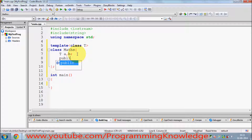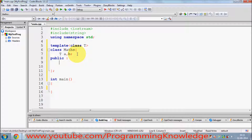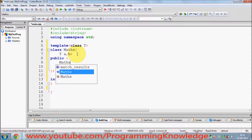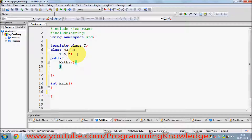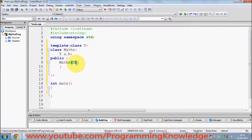Now I will define a public method — the constructor of the class `MathClass`. This constructor will take two arguments. I'll pass `T` as the data type, since `T` is the data type of `a` and `b`. So I can define `T x` and `T y` as the argument names, where `T` is the data type.